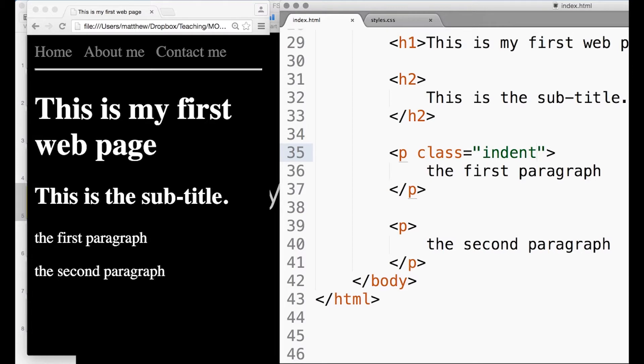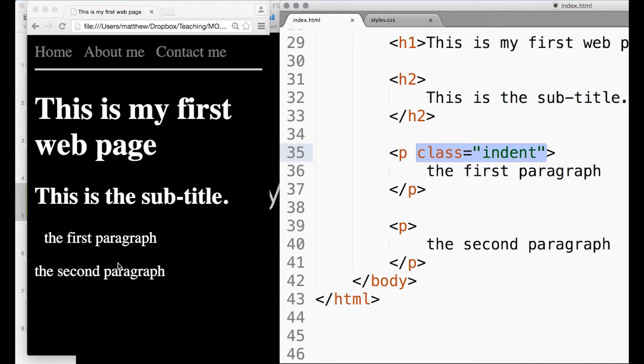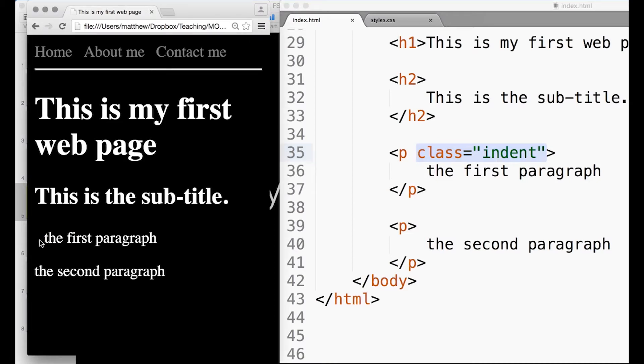I just need to do this. So inside my p tag I've added a bit of code to tell it which class I'm going to use, and you can see when I reloaded the page that now I have an indent on that paragraph.